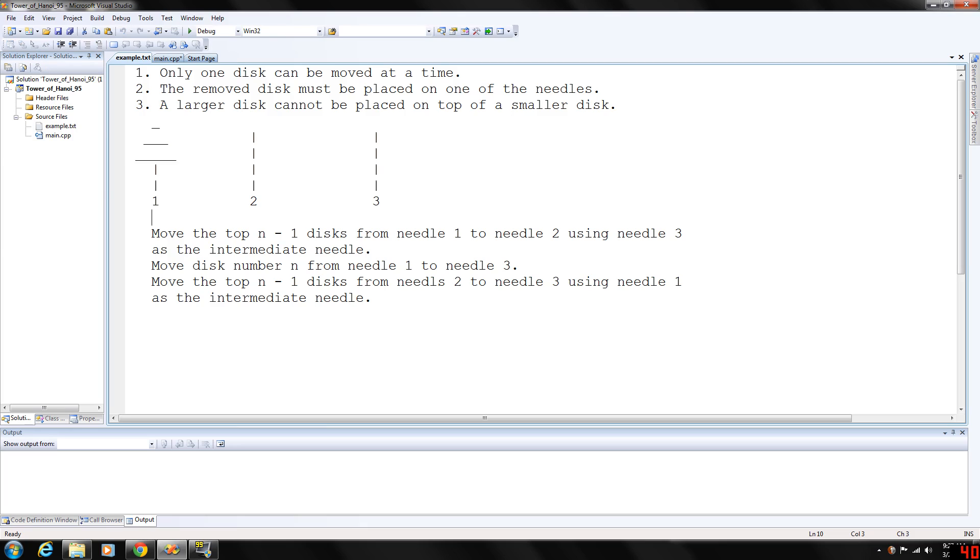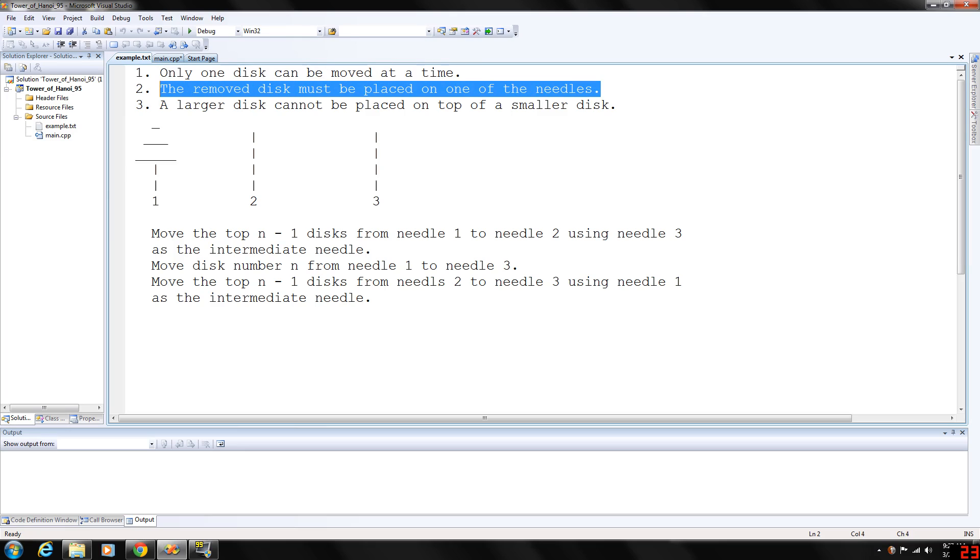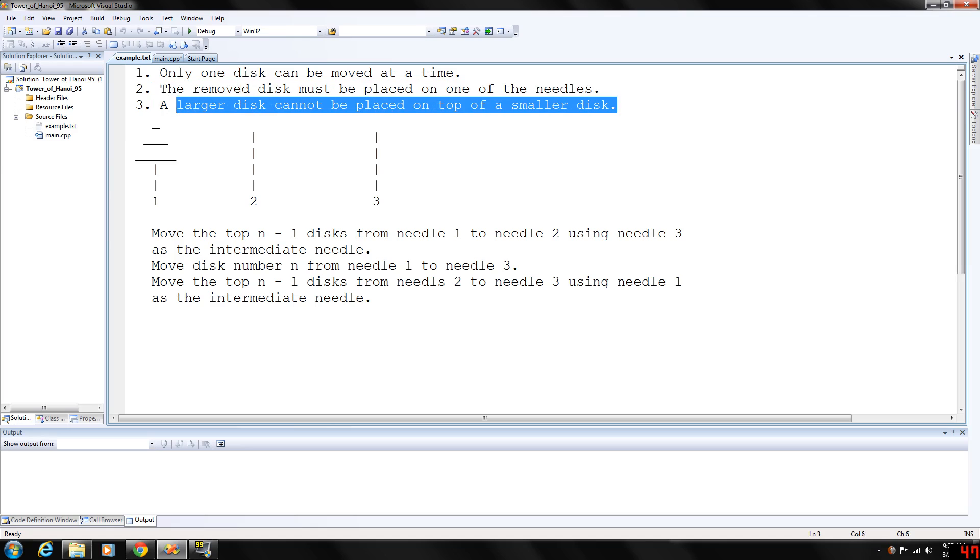The rules for moving the discs are as follows: only one disc can be moved at a time, and the removed disc must be placed on one of the needles.